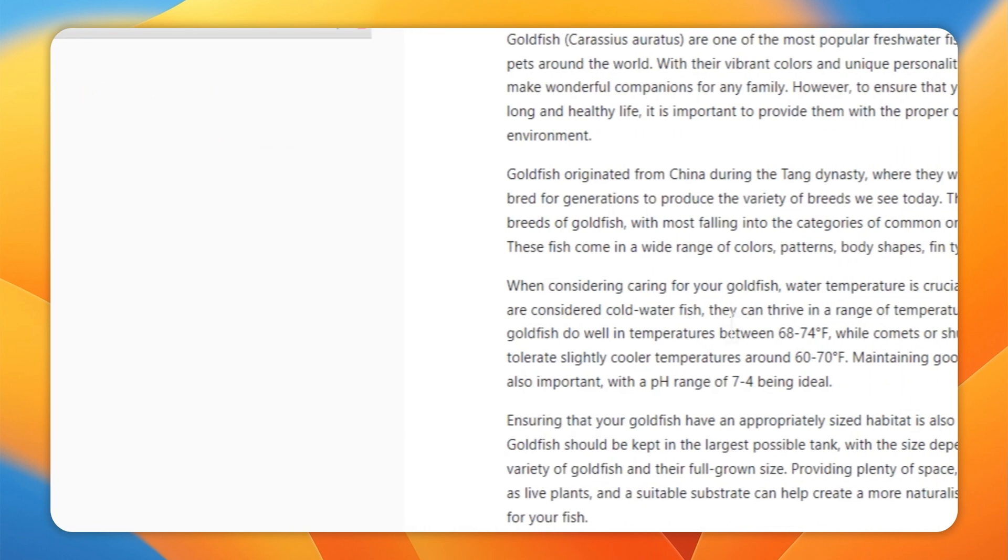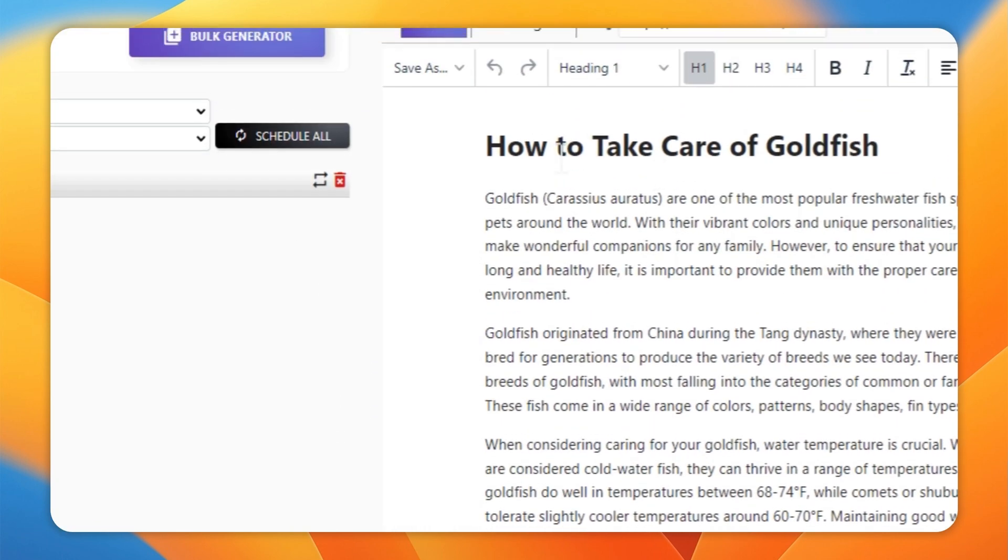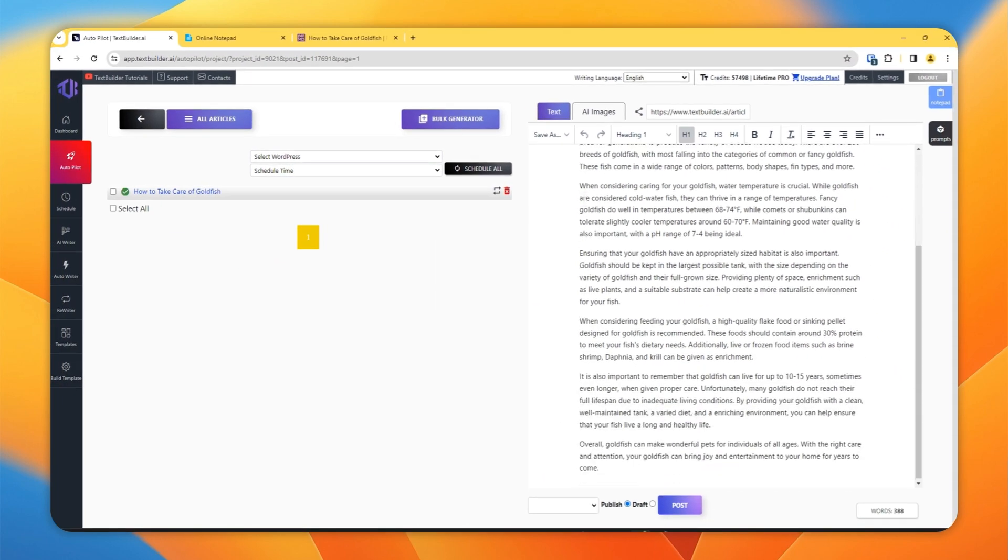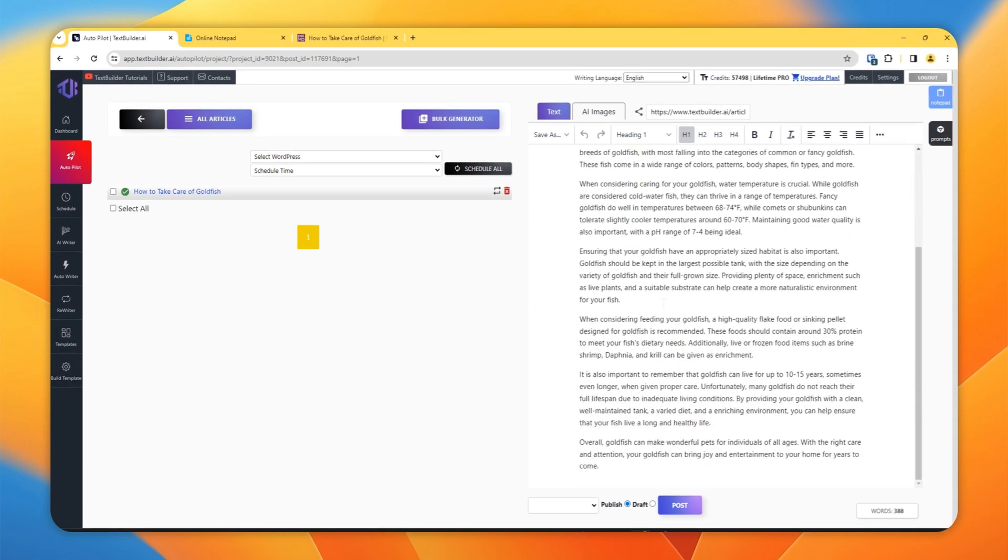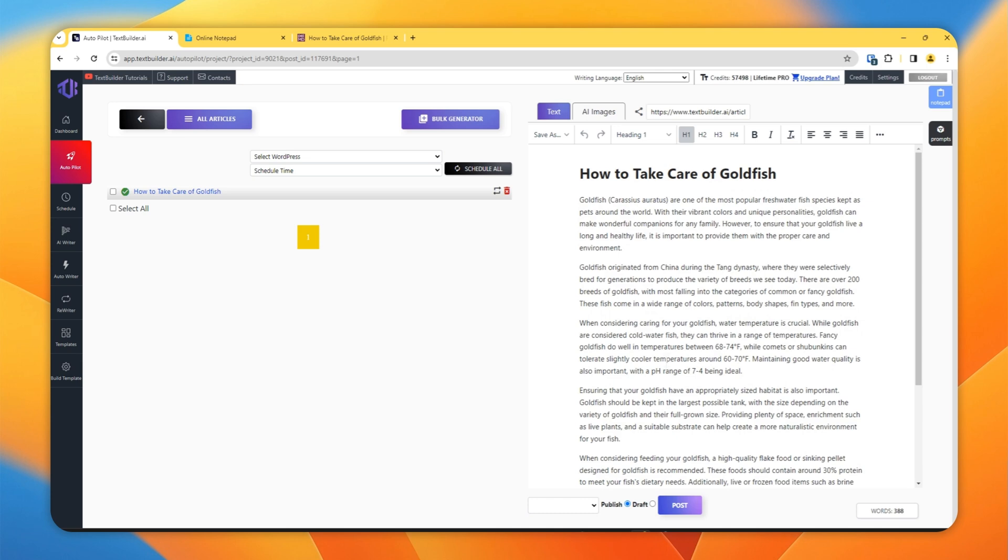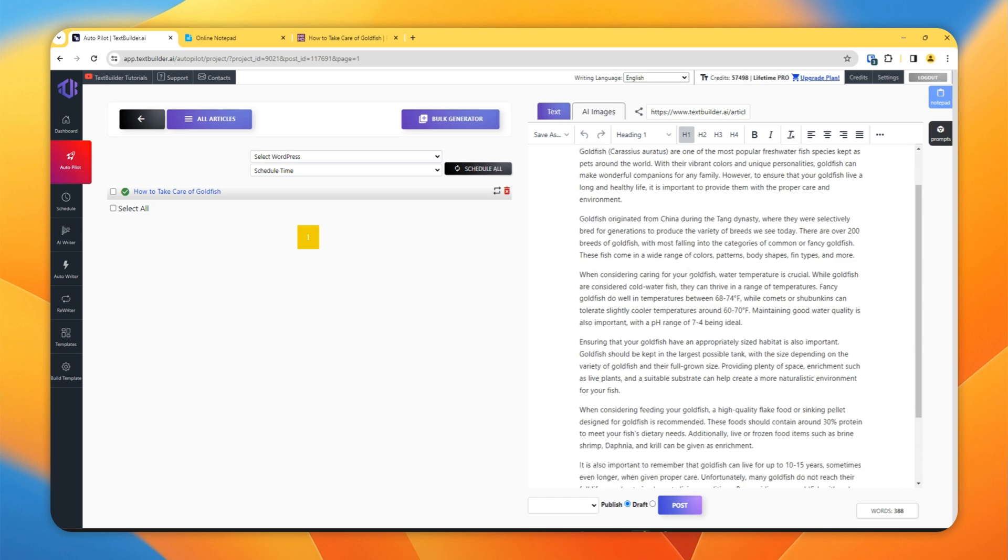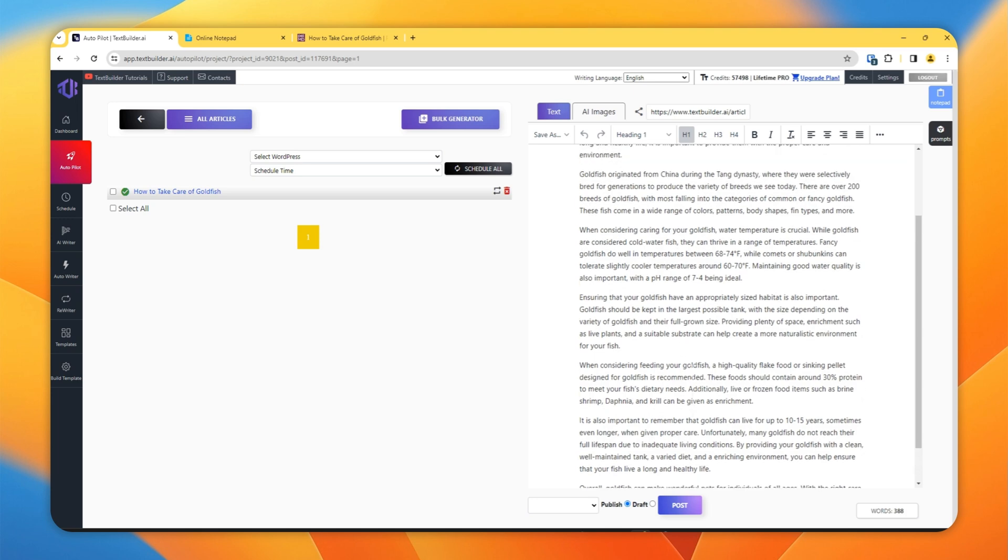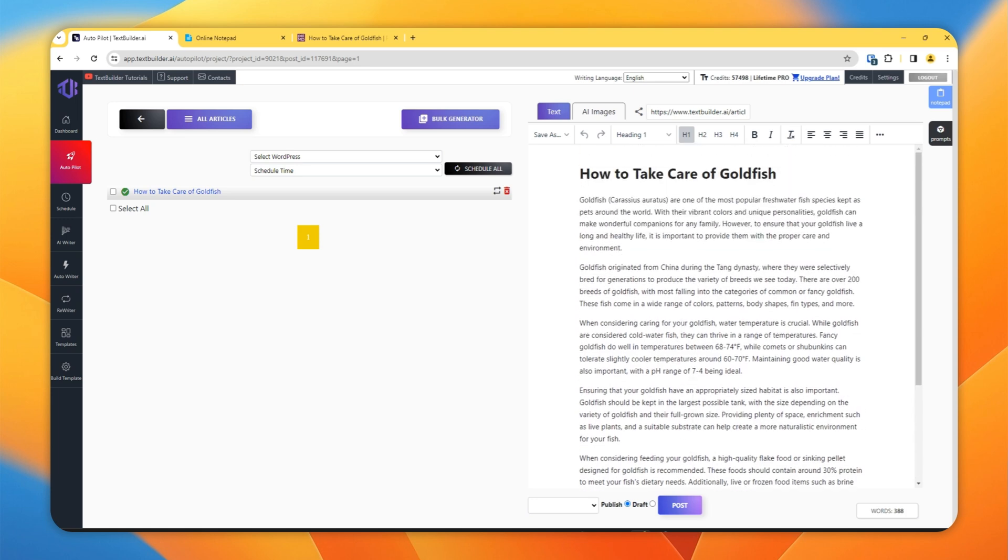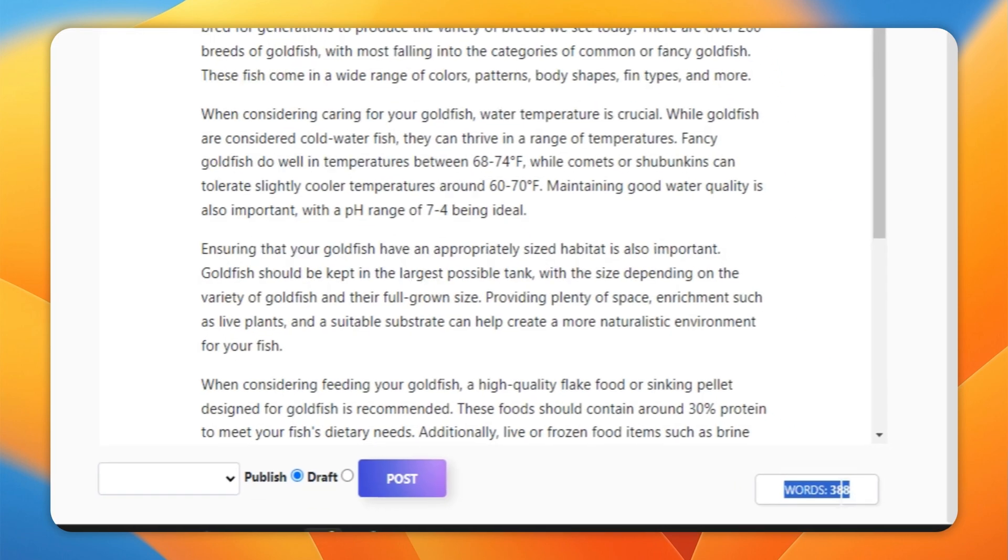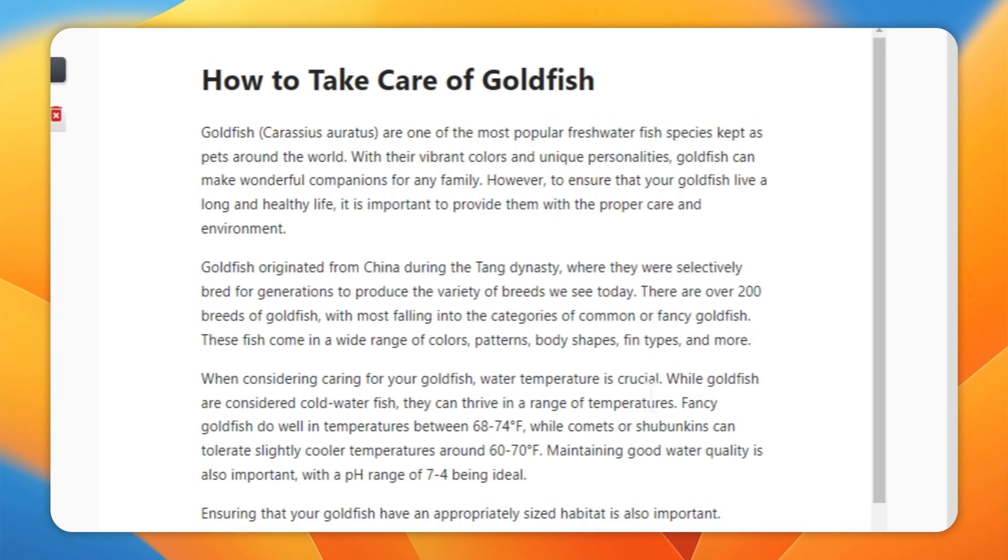Once completed, click on this and here you can preview the article. And in this way you can generate an article which is factual or which has proper information fed into the context, and we can make sure in this way that AI is not hallucinating. And one more thing, as you can see here it generated only 388 words, I have selected 500 words.